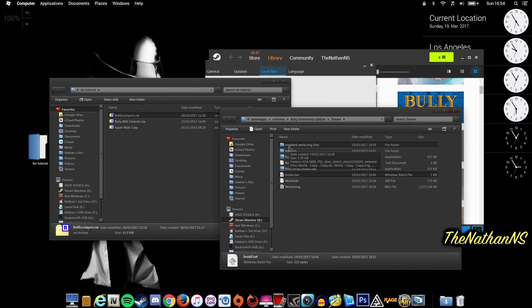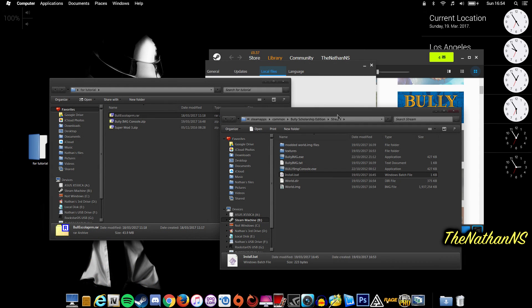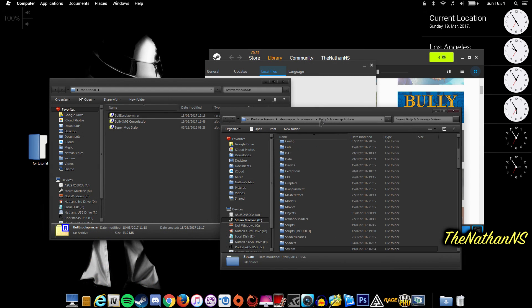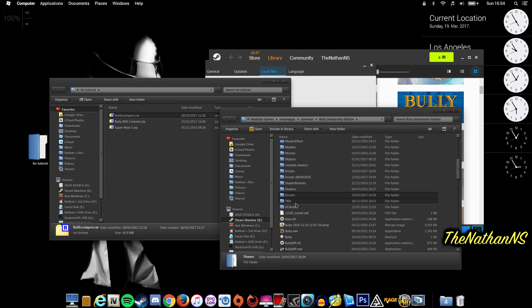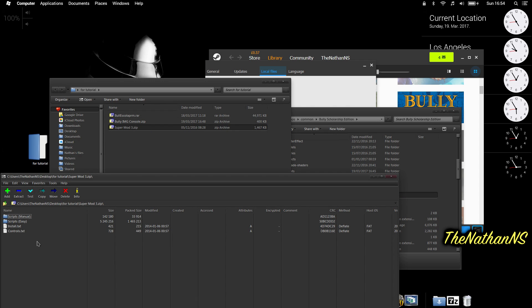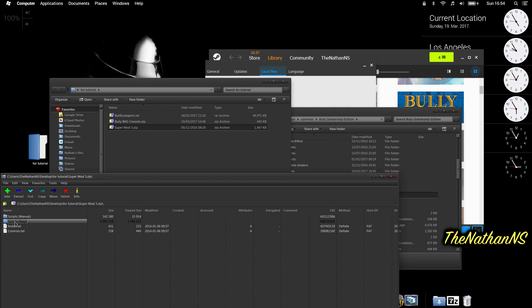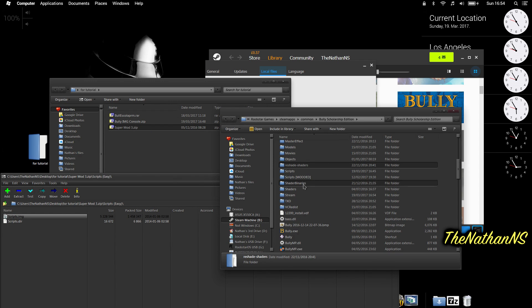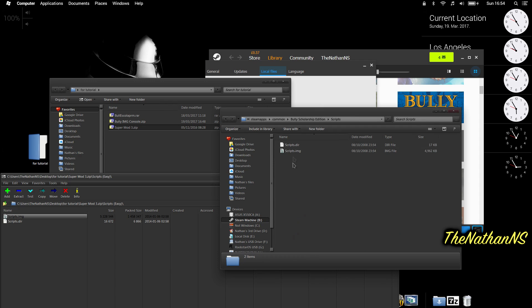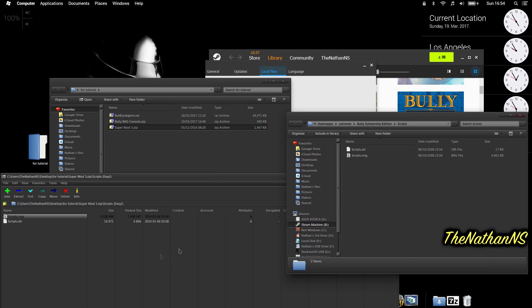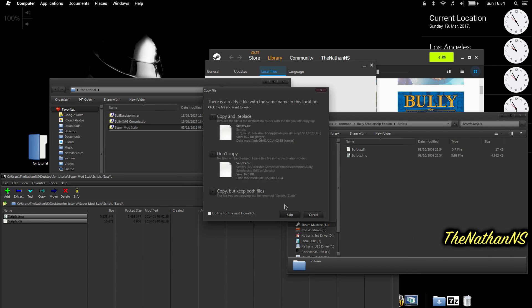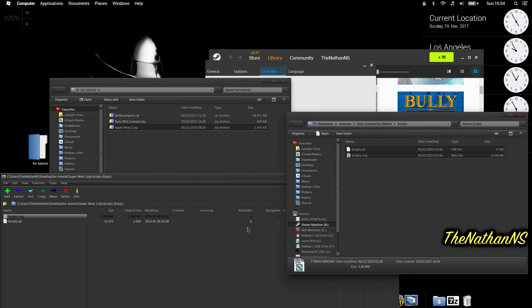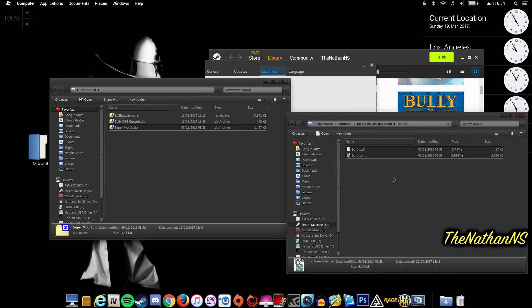Now optionally, I did mention Super Mod 3, because if you're in Spring or Winter, the mod won't actually work. It'll display the default textures. So open up Super Mod 3, go to Scripts Easy, and drag and drop Scripts.image and Scripts.dir into the Scripts folder. Select Yes to Overwrite. If you've got a save at the end of summer, you can just skip this step.